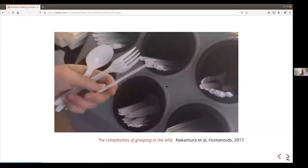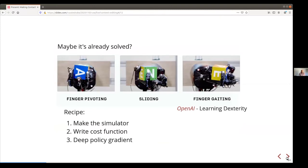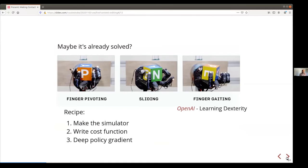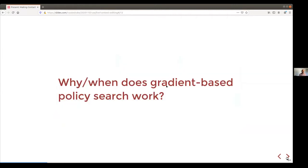Please interrupt and ask questions anytime. You could question whether the problem is already solved — we've seen awesome examples of people throwing deep reinforcement learning at it. For me it's a little hard to understand how solved those examples really are, but it's unquestionably amazing that even the level of control we see comes out of a pretty simple recipe of making a simulator and writing a cost function, then doing deep policy gradient. The key question is: why or when does gradient-based policy search actually work?